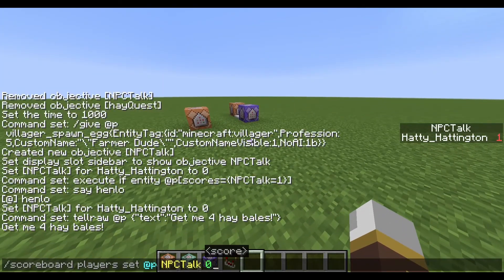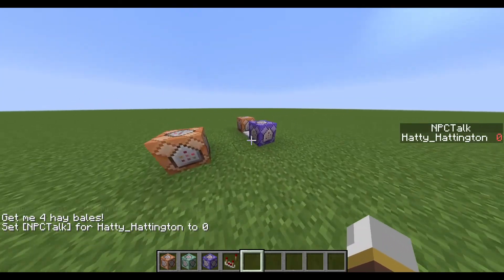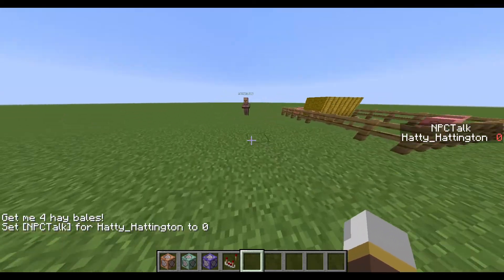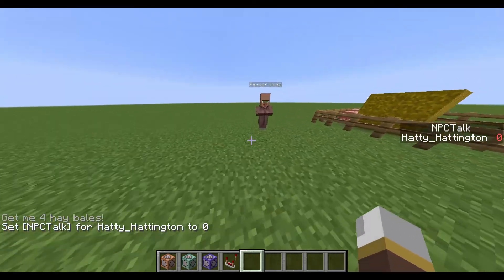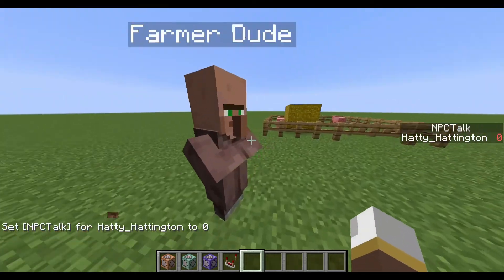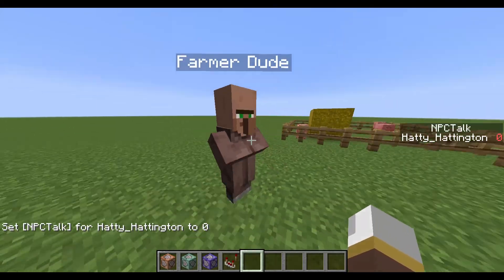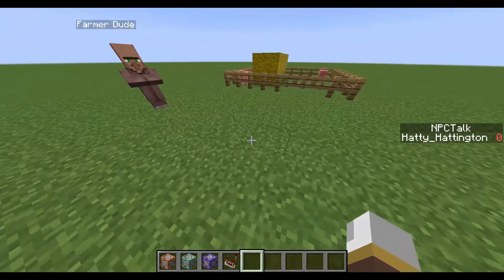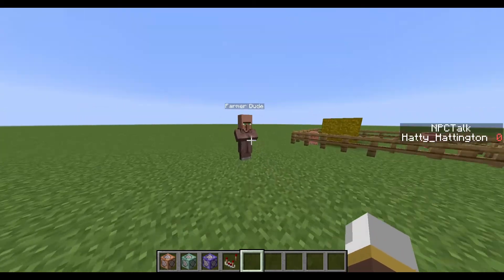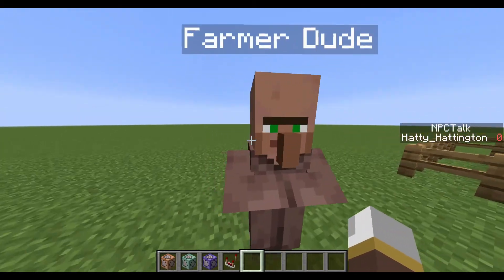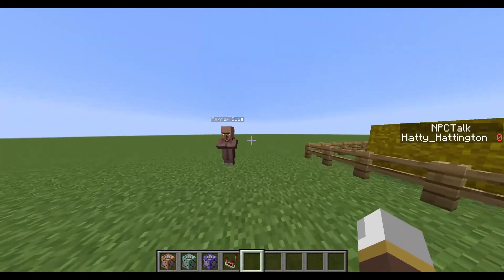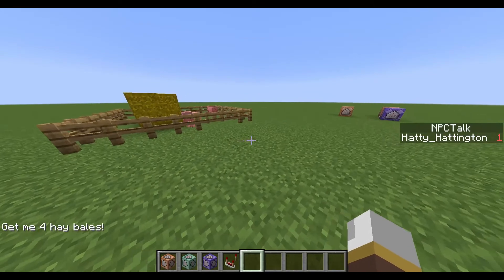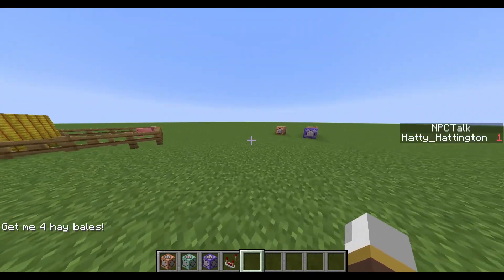It's recommended you put the villager in a room. If you build a little room for him with pressure plates coming in, it will set his score to a certain value, which will trigger things — I'll show you that later.